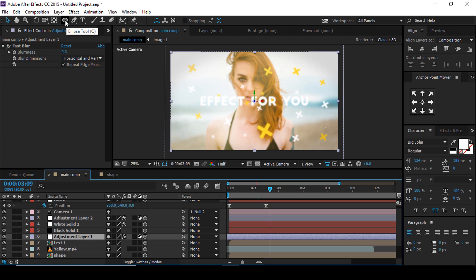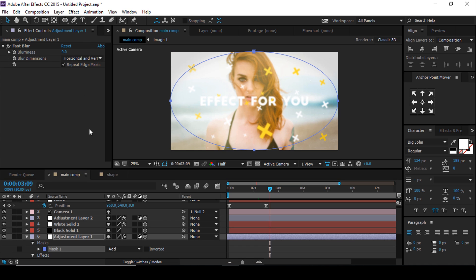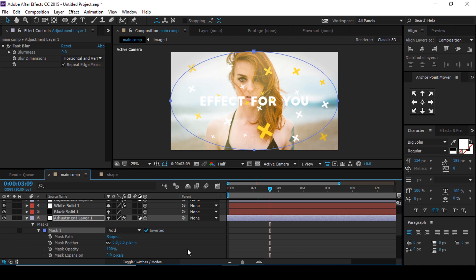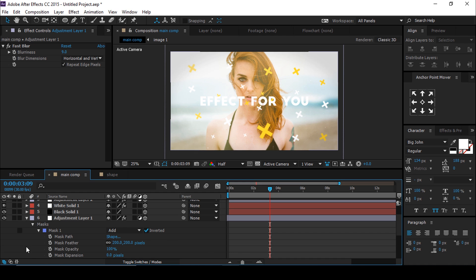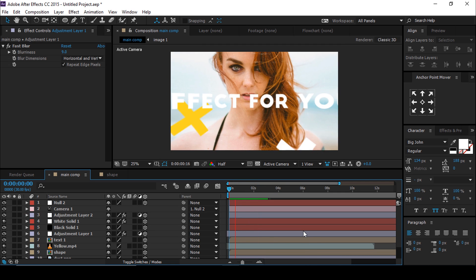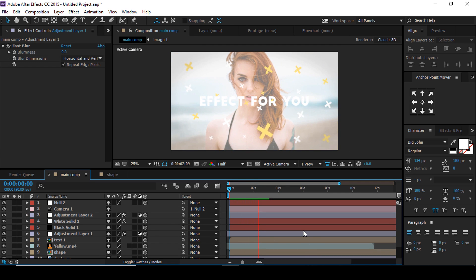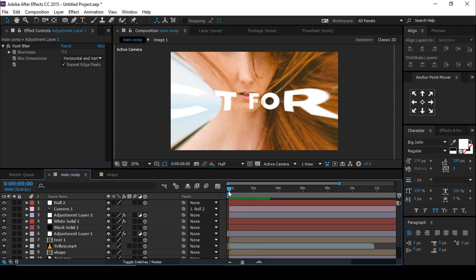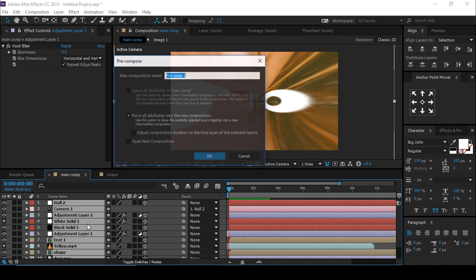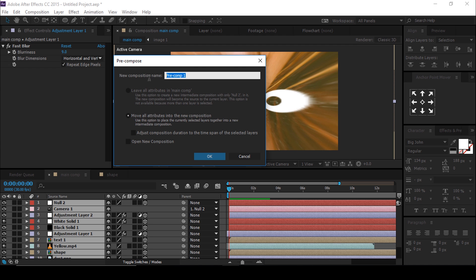Now go to the Fast Blur adjustment layer and turn it on. Then double-click on the ellipse tool to make a perfect ellipse. Go to the mask and check 'Inverted', expand the mask property, and change feather to around 200. Perfect — now select all layers and pre-compose them, and change the name to 'Scene 1'.